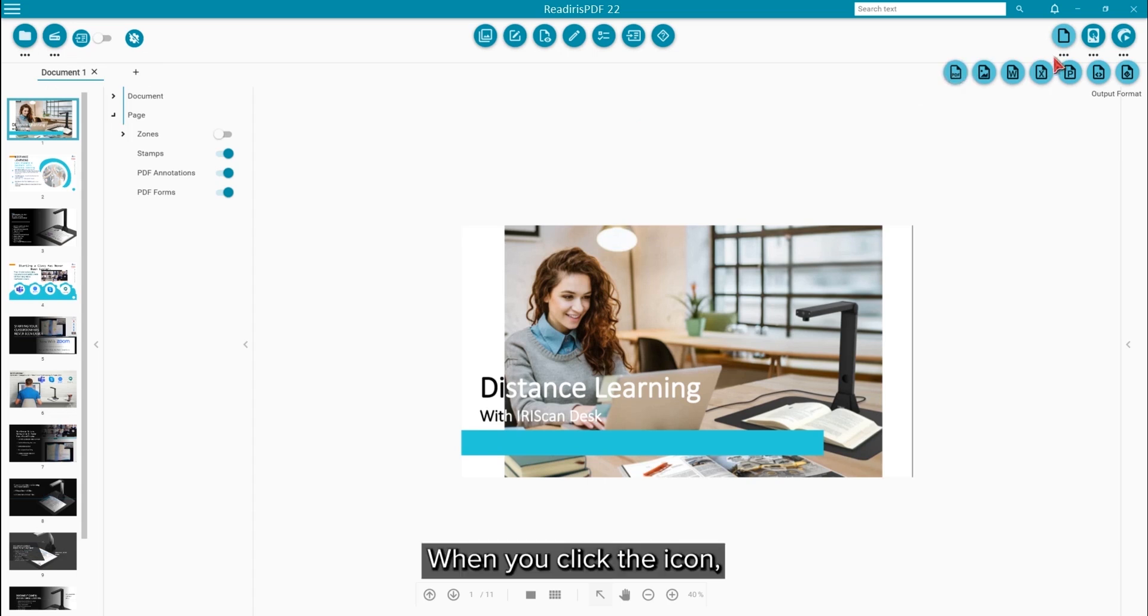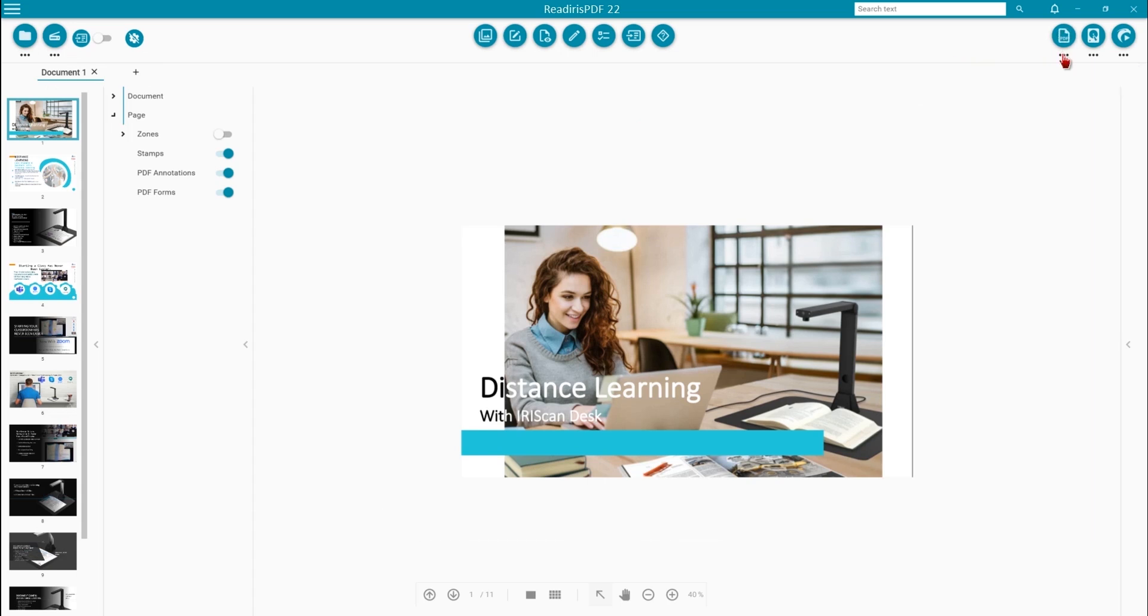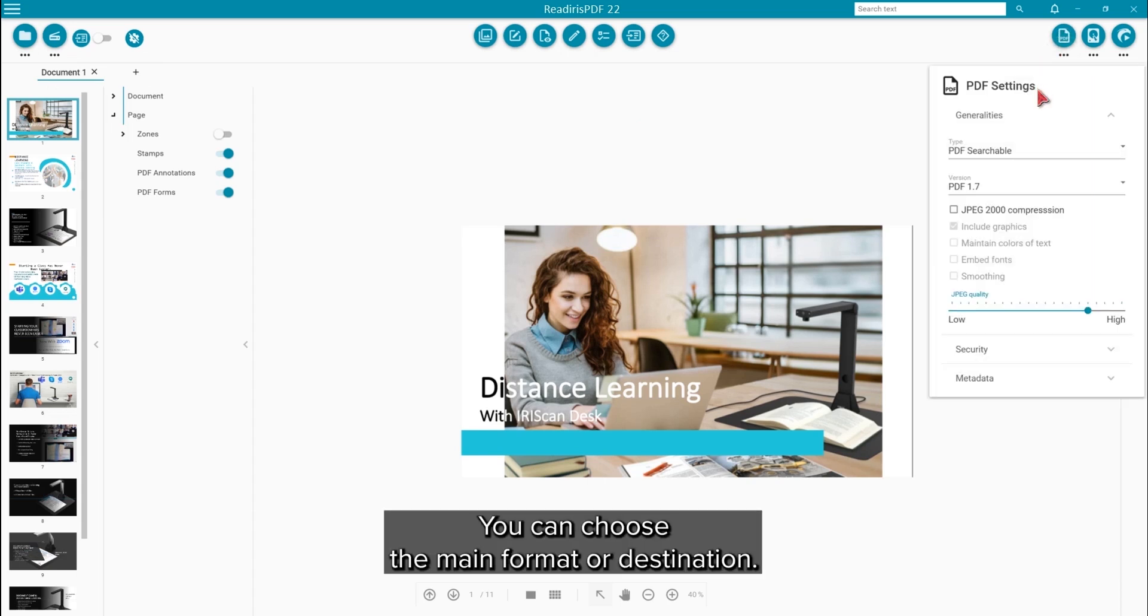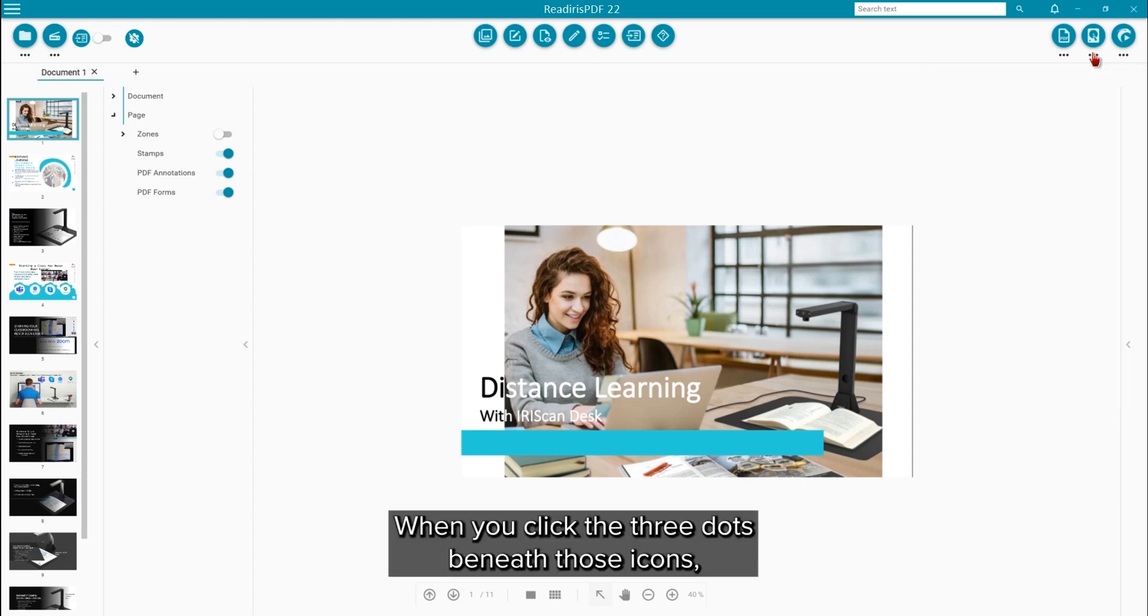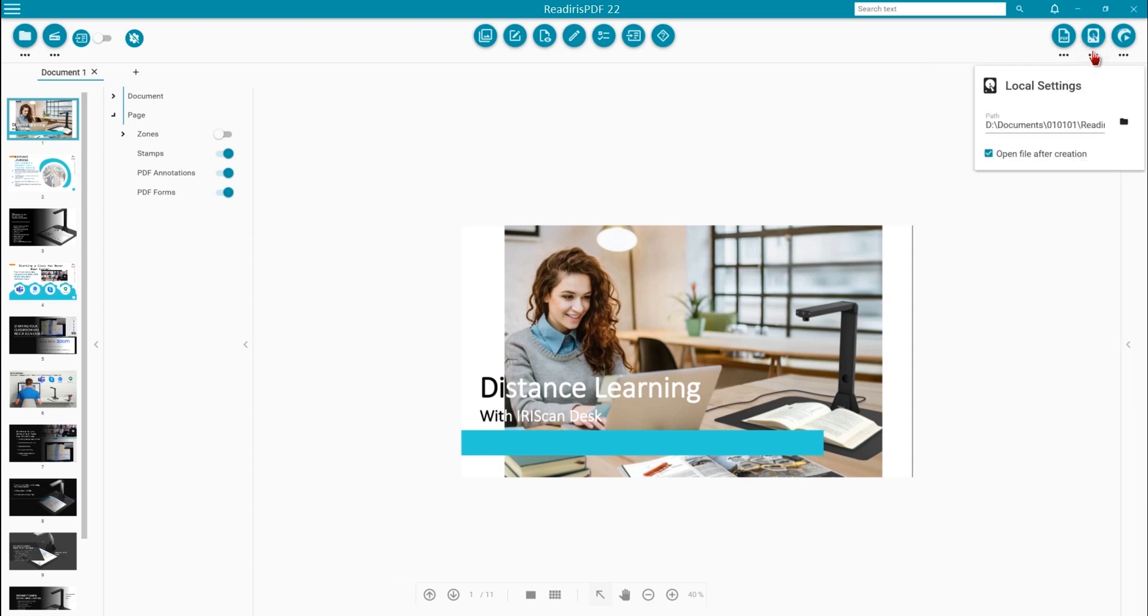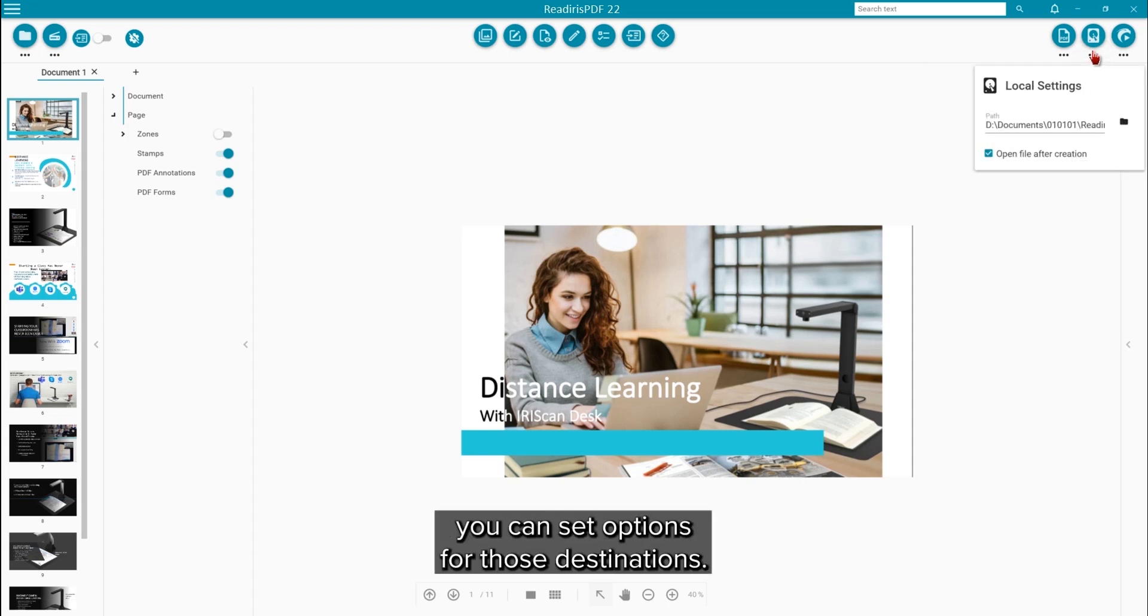When you click the icon, you can choose the main format or destination. When you click the three dots beneath those icons, you can set options for those destinations.